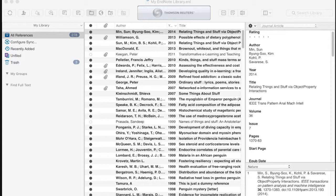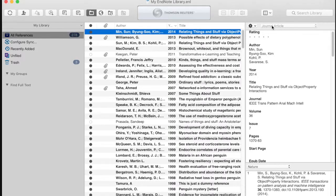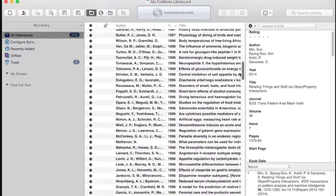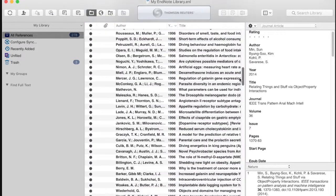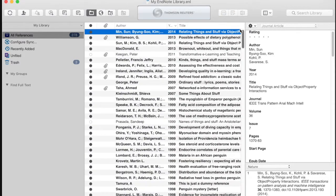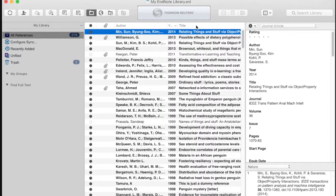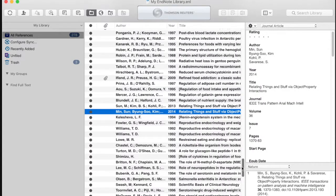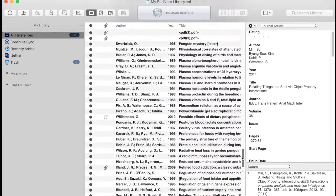One way of finding a reference is scrolling down until you locate the specific reference you're after. That process becomes much easier if you click on the title you are looking for to sort by title.